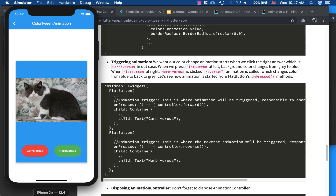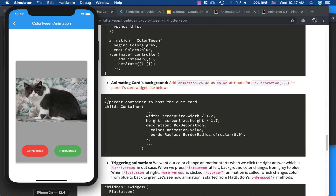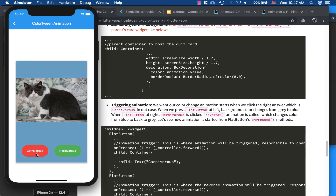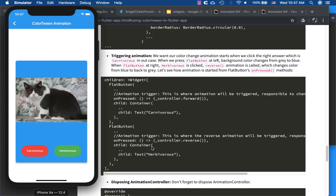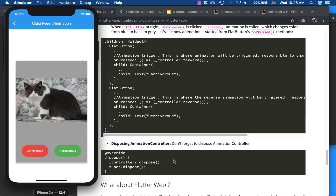The animation is triggered in the onPressed callbacks of the buttons. For the 'carnivorous' button we call controller.forward(), which runs the animation from gray (begin) to blue (end). For the 'herbivorous' button we call controller.reverse(), which runs it from blue back to gray. If you click herbivorous again when it's already gray, nothing happens since it's already at the start.